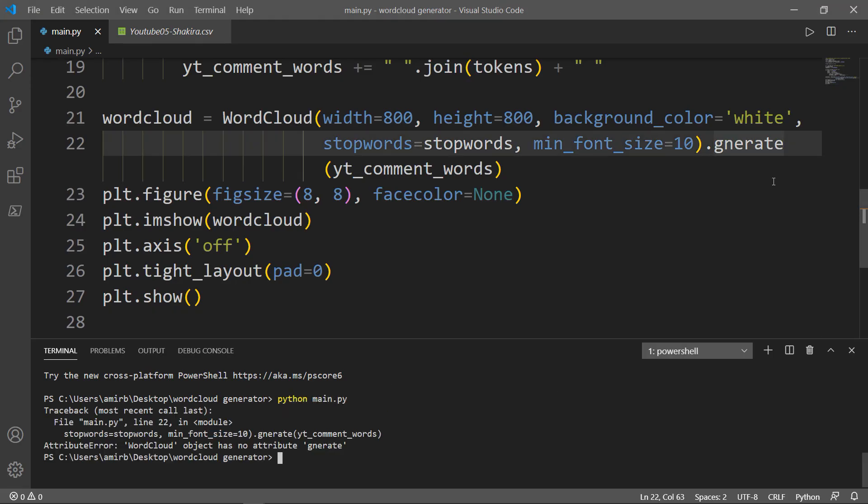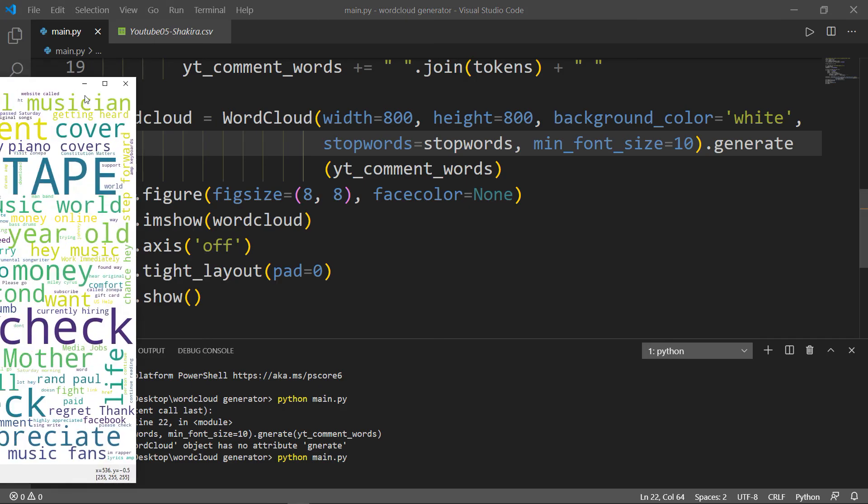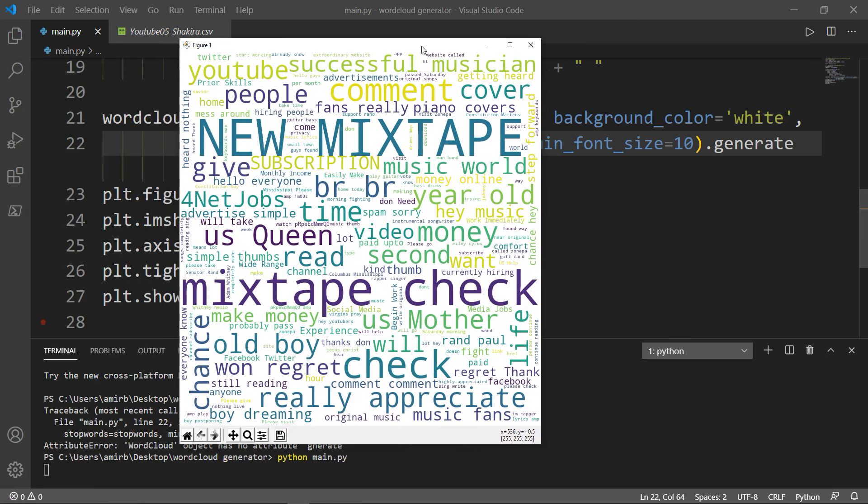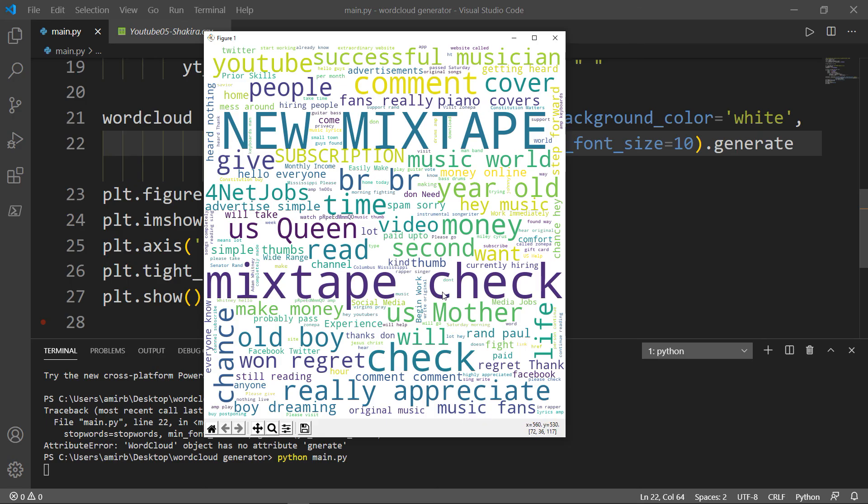I got an error because I have a typo in generate. It's missing the E. Okay, so there it is. It was on the other screen. So you see these words mixtape, check, appreciate, different values and different significance. That's why they have different font sizes and different colors.